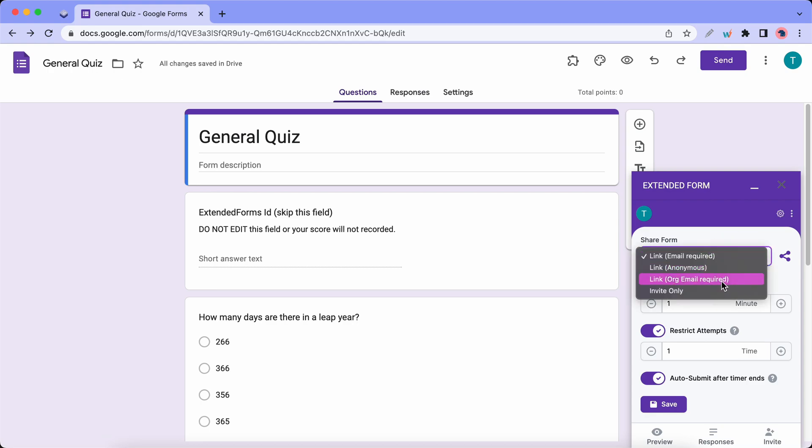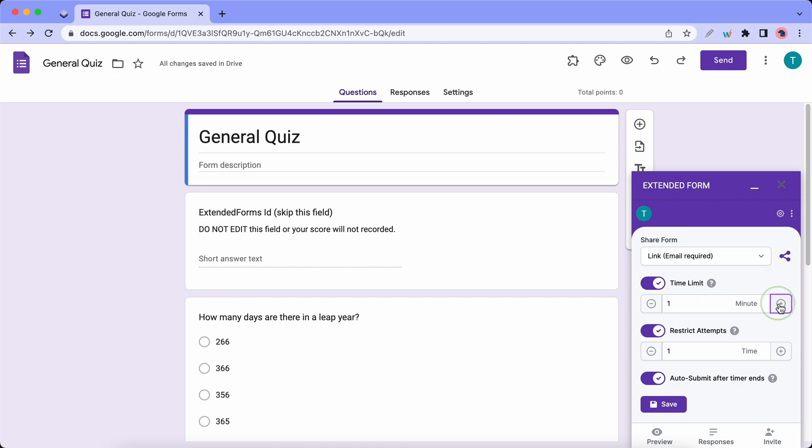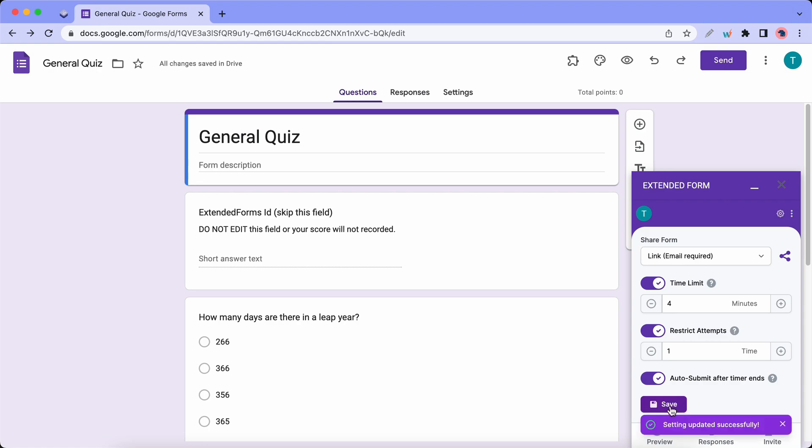So the first thing we can do is select a sharing method. Let's use the default one and let's change the time limit to about four minutes. We can also keep Restrict Attempts set to one time. Let's leave Auto Submit on and click on Save.